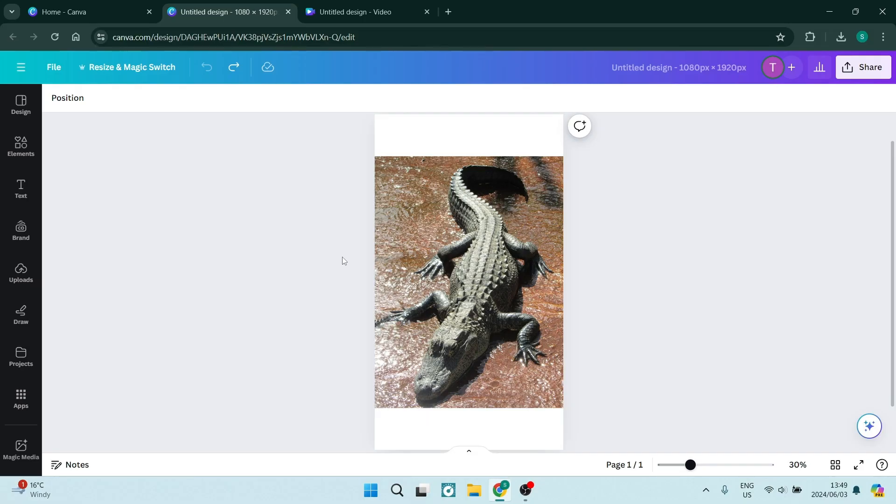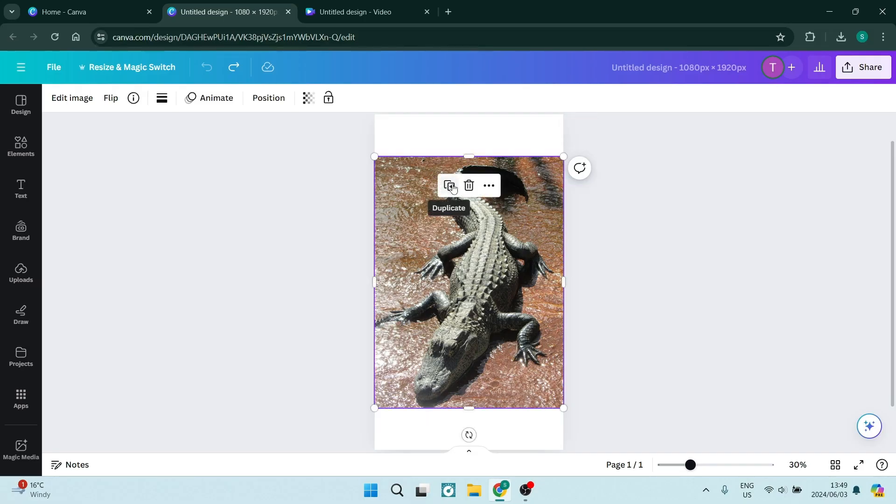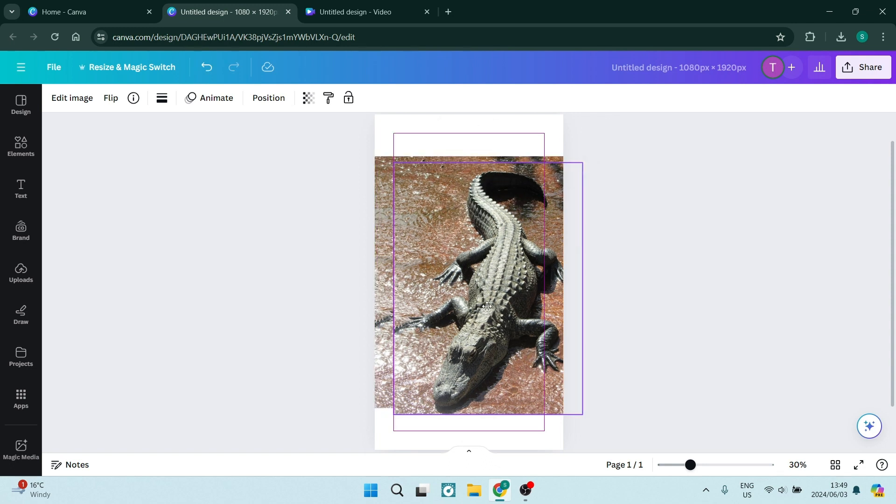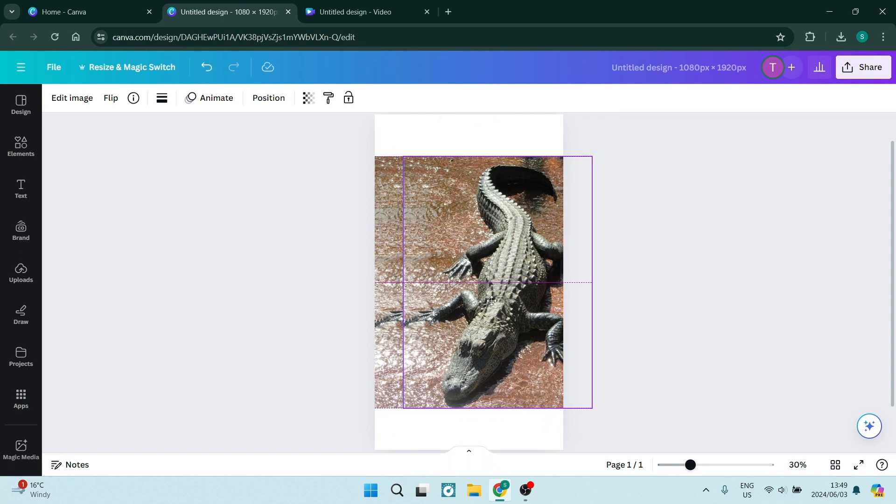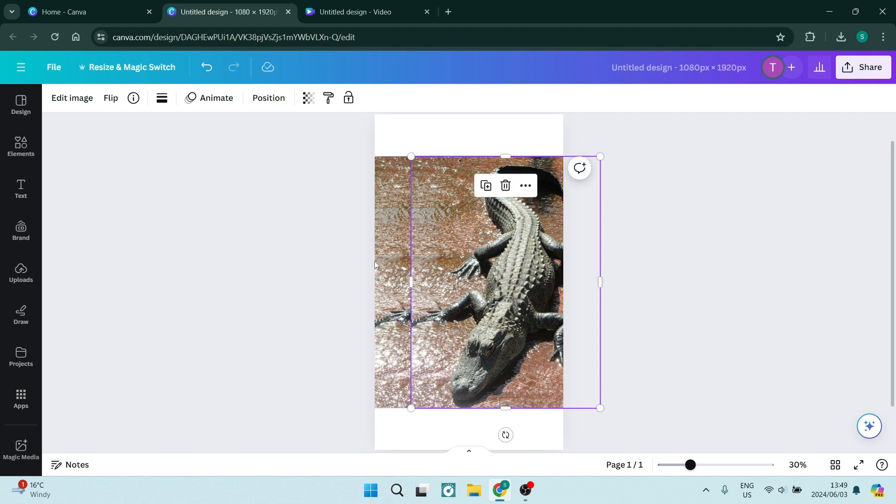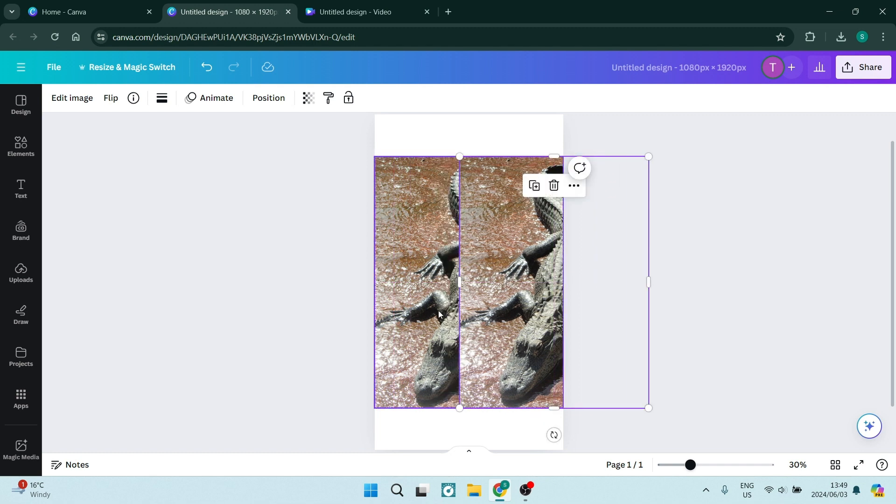So we start out here with the image that we would like to slice. We're going to select it and then click on duplicate. Now once we've duplicated it, we make sure that the top and the bottom are aligned and you just need a little bit sticking out on the side so that you can see both images.